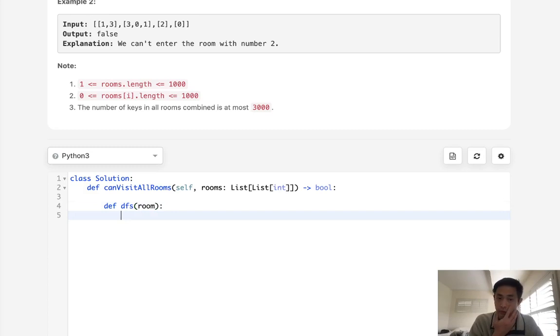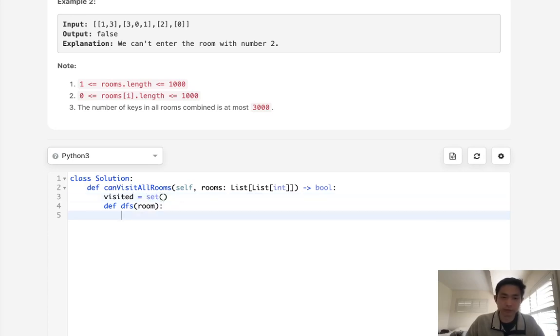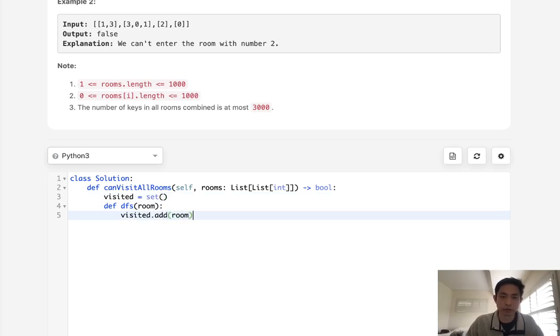First thing we'll do is add this room to some sort of hash. So I'll call this visited, and we're going to make it a set. You can make it a dictionary if you want, but I will make it a set. So we'll visit this room.